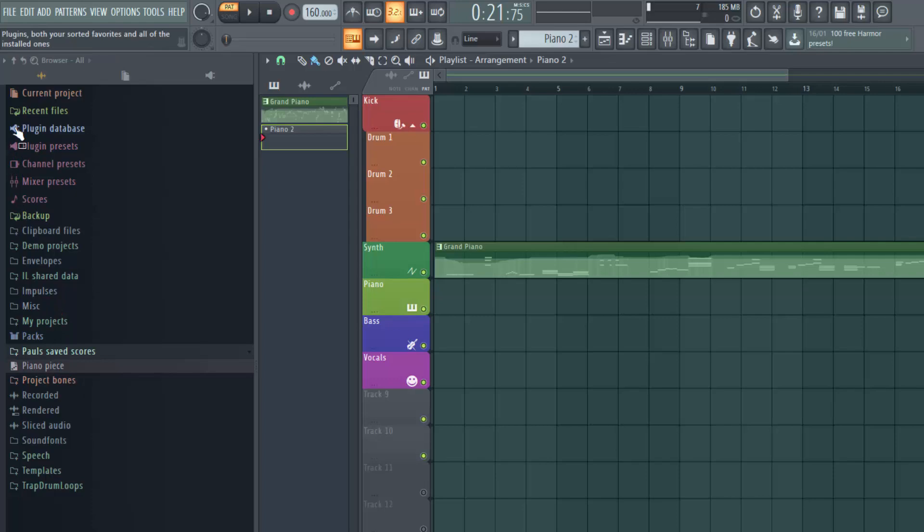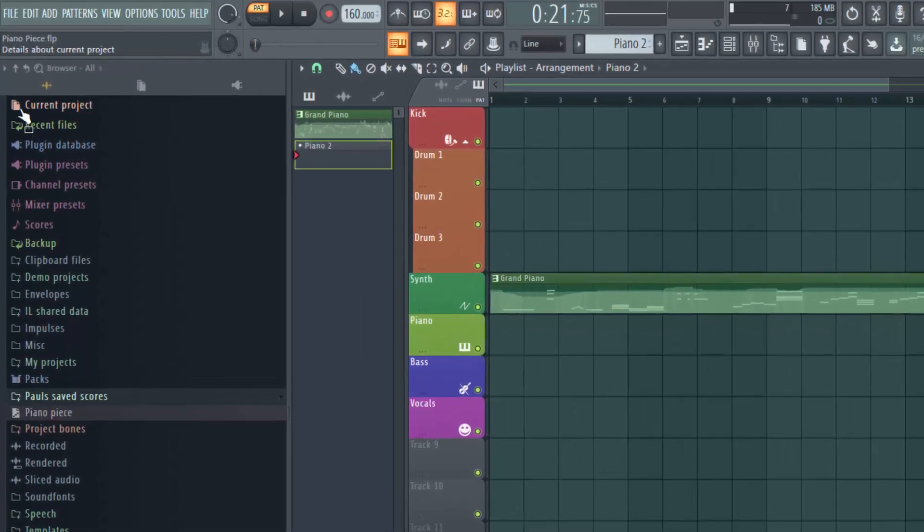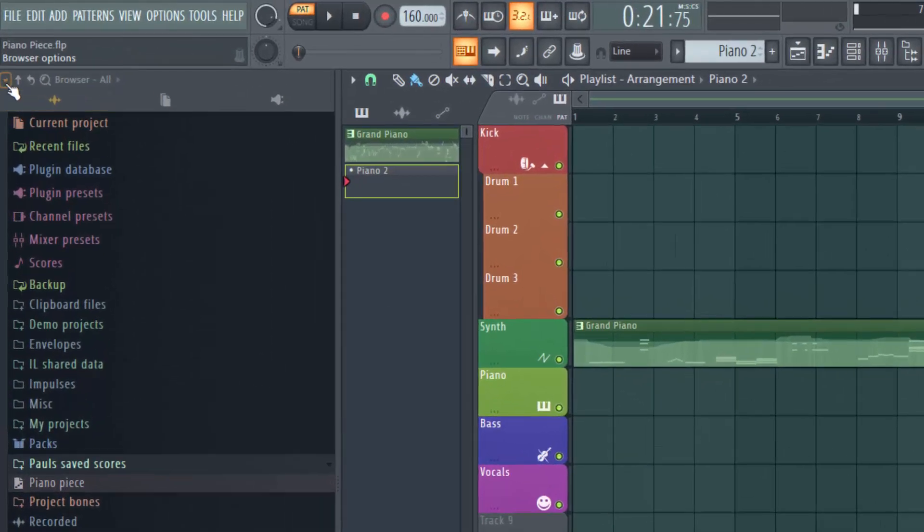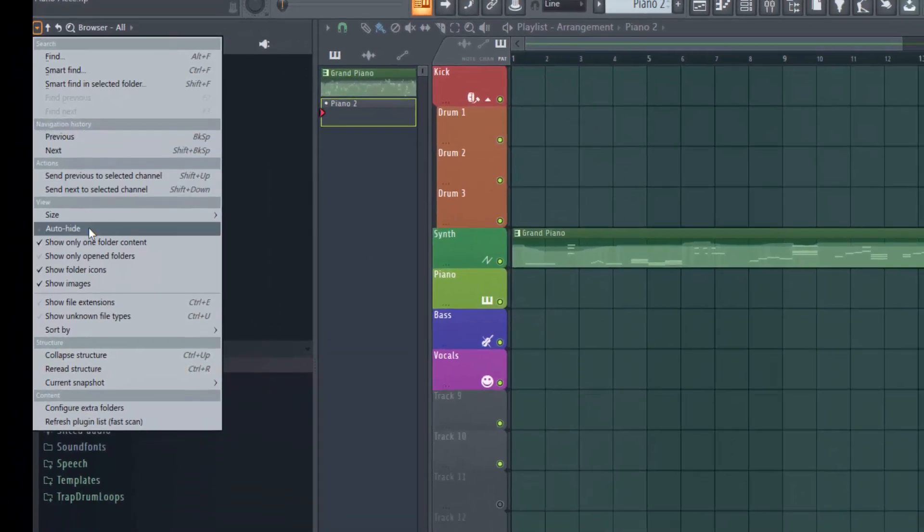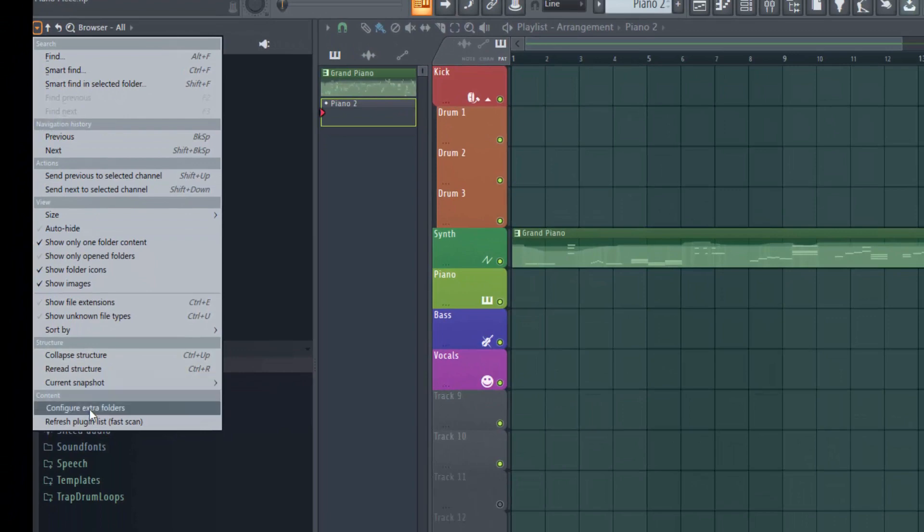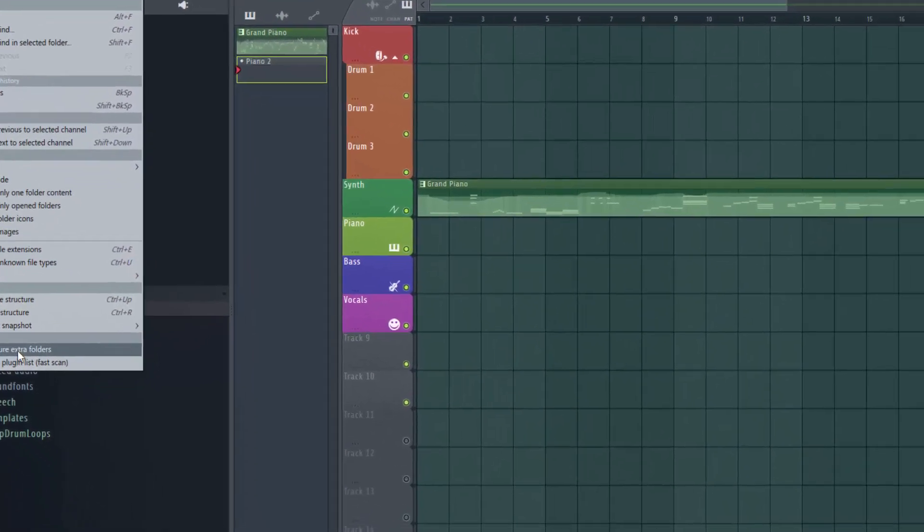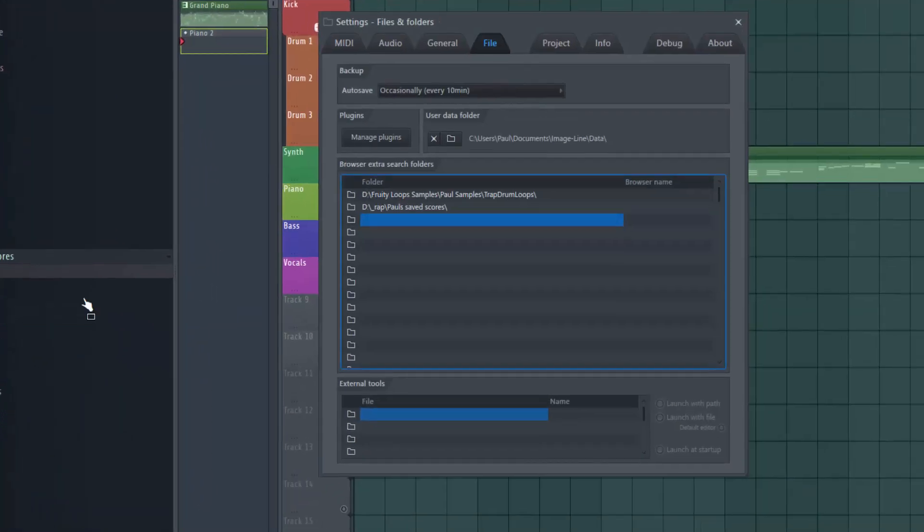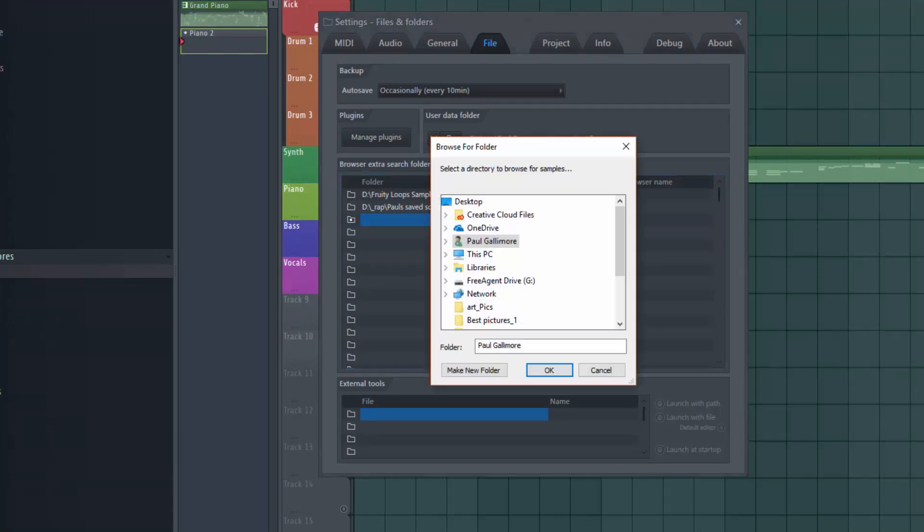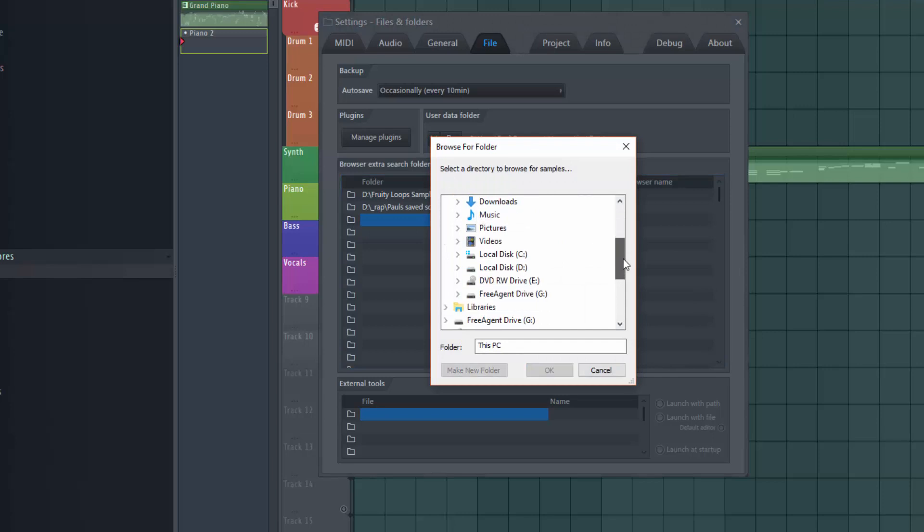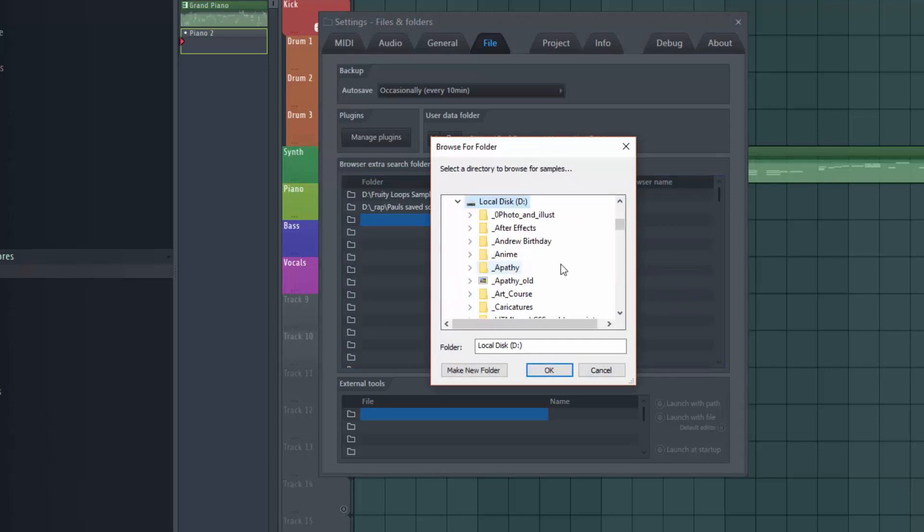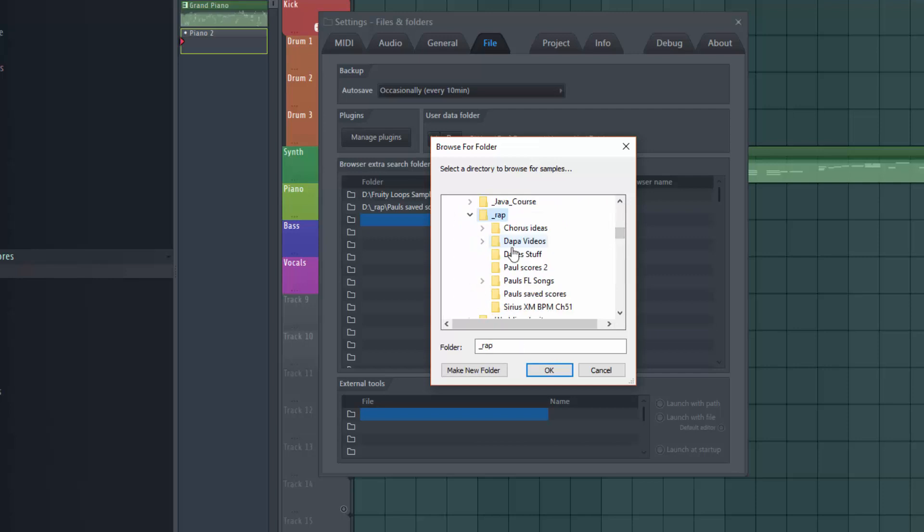Well I come up to the browser options icon here, the little triangle, click on that. Then come down to configure extra folders, click on that. And I have to click on this little folder icon and then navigate to where I just parked that score. Which I think was under a folder called Wrap and then Paul scores 2. Highlight that, say OK.